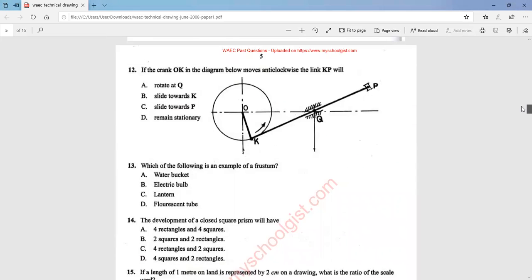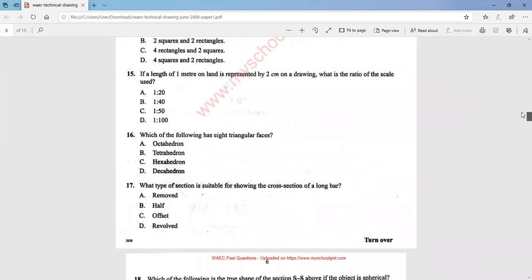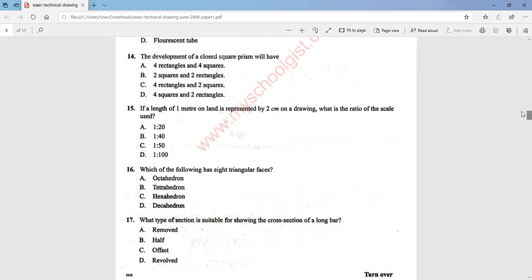Question 14 asks about the development of a closed square prism. The answer is option C — we are going to have four rectangles and two squares. Question 15: if a length of one meter on land is represented by two centimeters on a drawing, what is the ratio of the scale used? The ratio is 1:50, that is option C. We get this by dividing 2 centimeters by 100 centimeters (since 1 meter equals 100 centimeters), giving 2/100 which simplifies to 1/50.